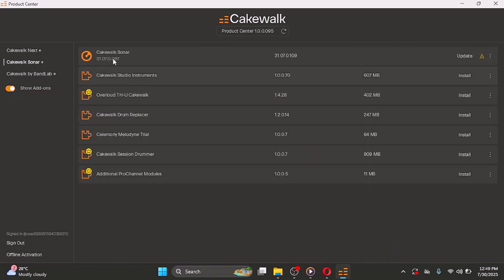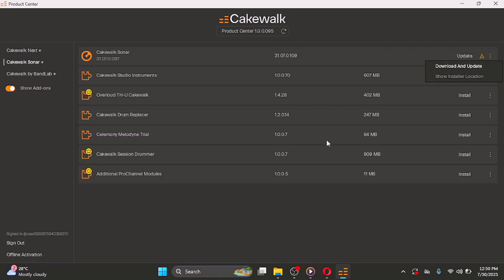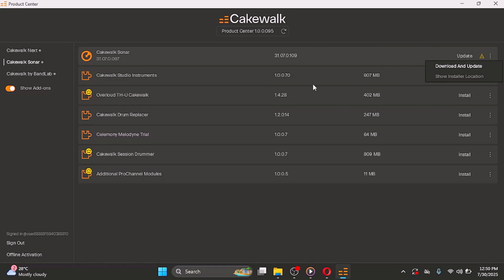Keep in mind that after clicking Install, you have to click on the three dots to show the installer location. When you click on it, it will take you to where the installer was downloaded, and you have to install it manually. Just clicking Install won't install it on your computer — it only downloads the installer. Then click 'Show Installer Location' and manually run the installer.